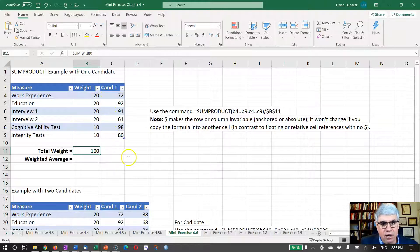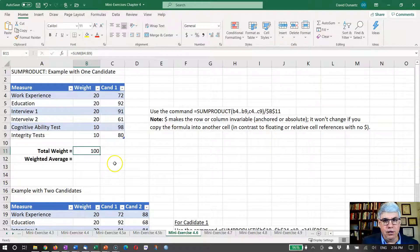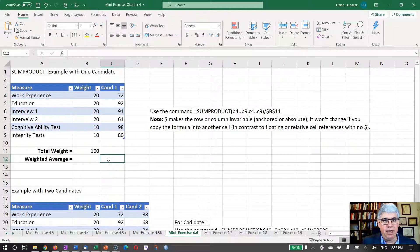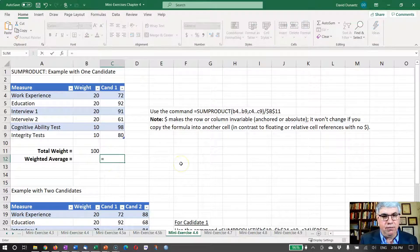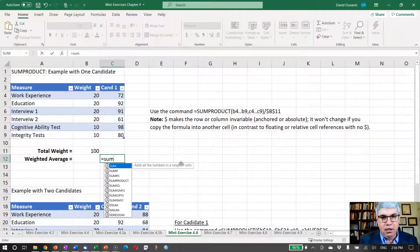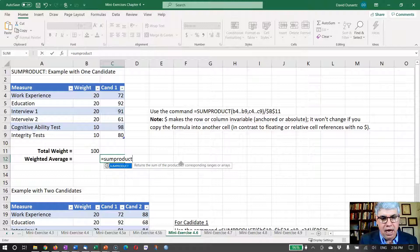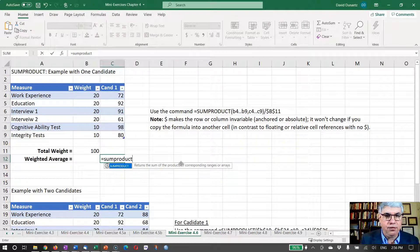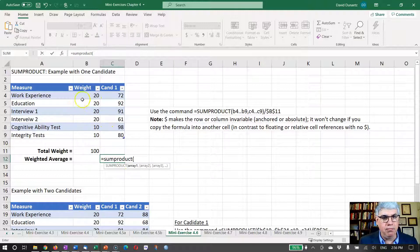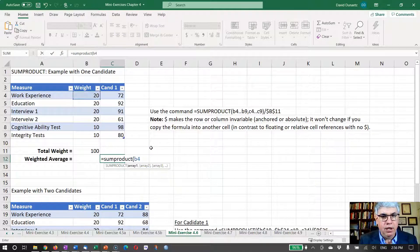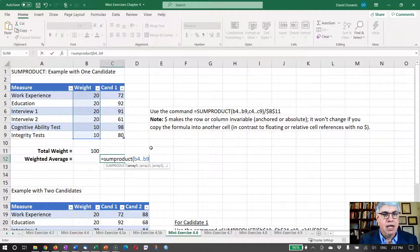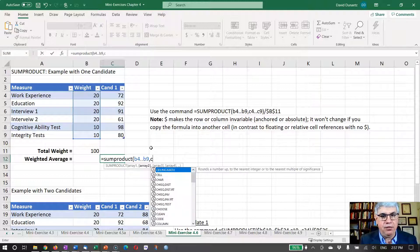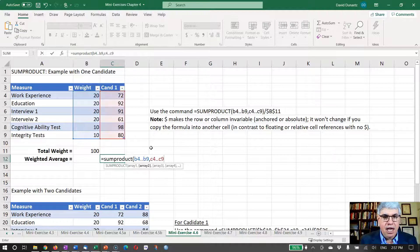What we're going to do is we are going to use the sum product to get a score for candidate one. So I'm going to click here in the same column as candidate one, and I'm going to use our sum product command. So I'm going to go equals sum product, and I'm going to do this column, the B column, times the C column. So we're going to go from B4 to B9, and that's going to be our first array. And then I'm going to go from C4 to C9, and that's our second array.